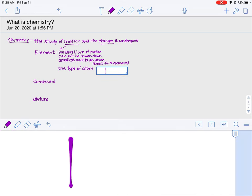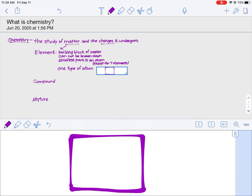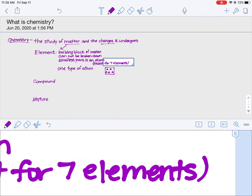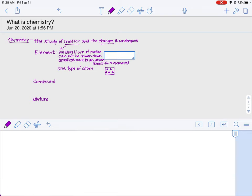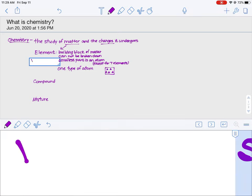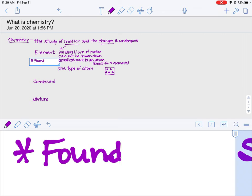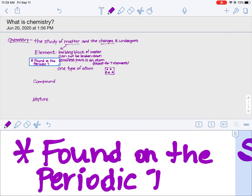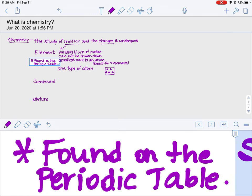If I were to model this with a picture, I would have a sample of matter with all triangles — one type of atom. Now there are seven elements on our periodic table where this is not true. Elements are found on the periodic table, and that's the most important tool to chemists. We'll spend a lot of time next unit going over all of the information that the periodic table can give us, and we're going to reference it for the whole entire year.